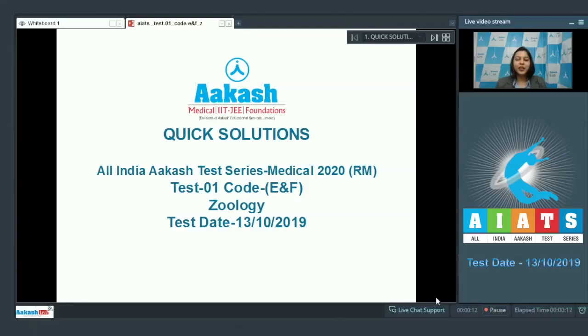Hello students, today we shall be seeing the solutions of zoology of AIATS which was held on 13th of October 2019. So let's move on to the questions.